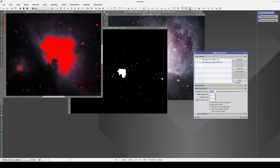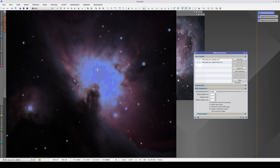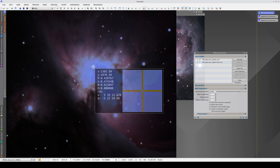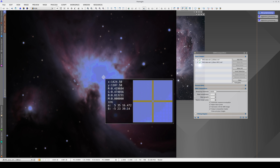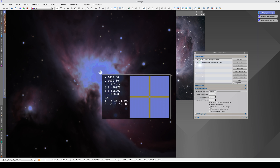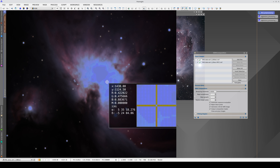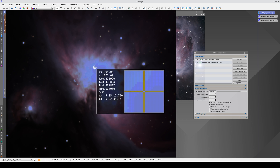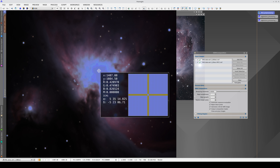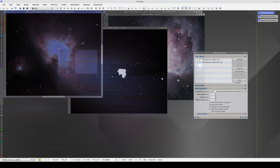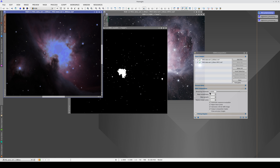This saturation point is relative because not all cameras saturate at 1. For example, in this image the saturation point is around 0.42 in the red. So we're setting the binarizing threshold to 0.42 multiplied by 0.8, which is 0.34.